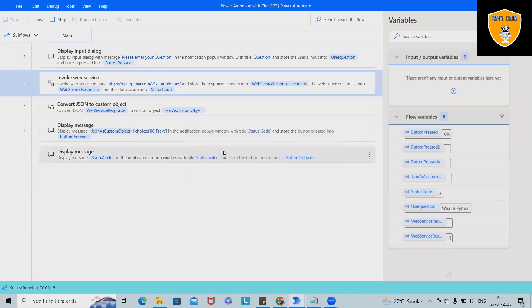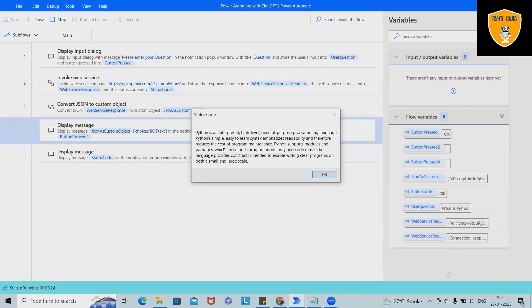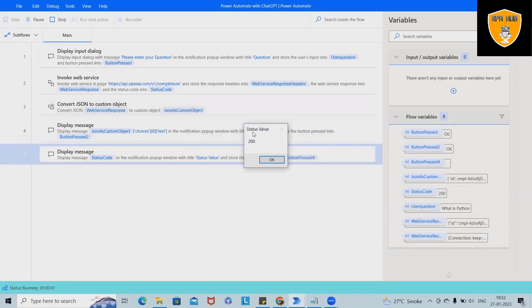Once we enter this detail, this will navigate into the ChatGPT application and extract about Python. So Python is an interpreted high-level general purpose programming language. Then display on message box. We can also store the detail in Excel sheet, which I will cover in the further part of video.